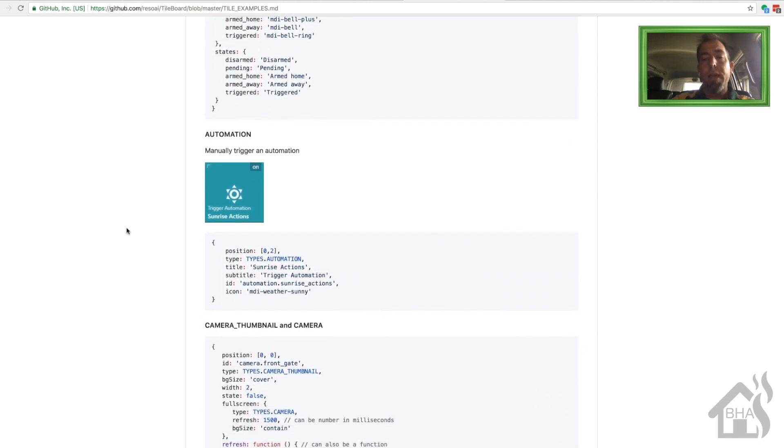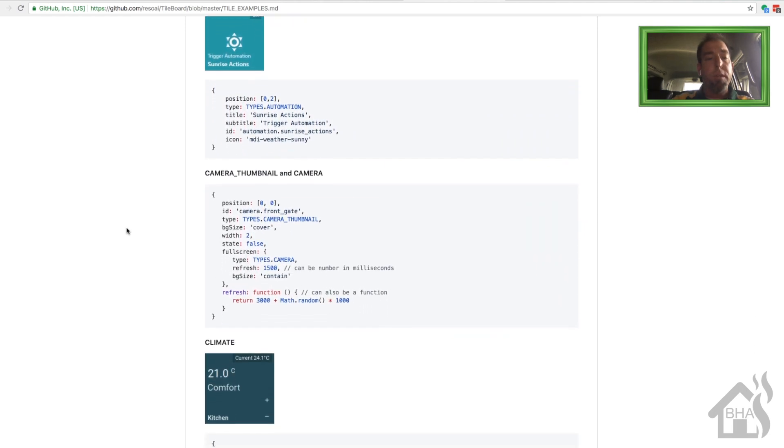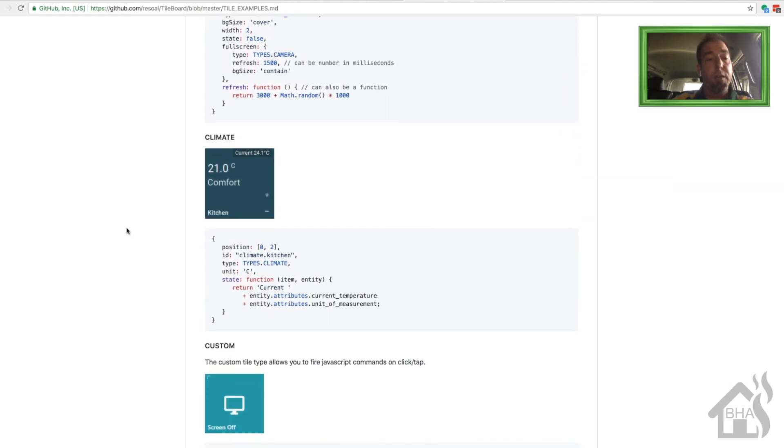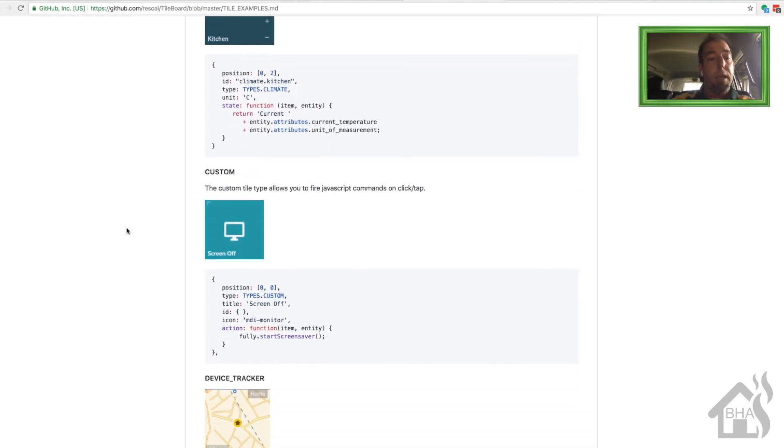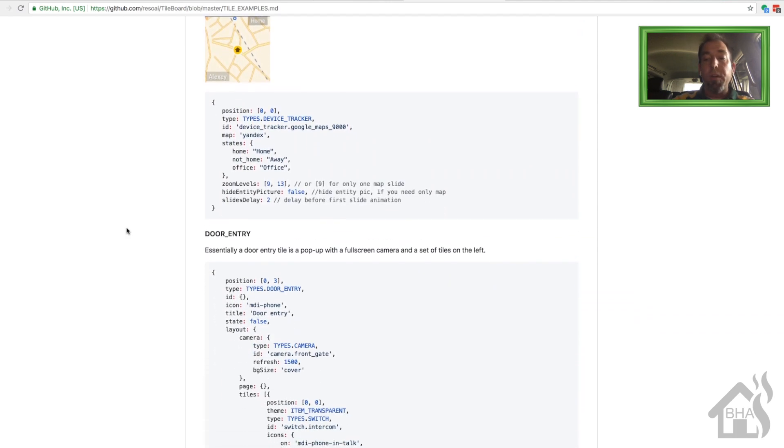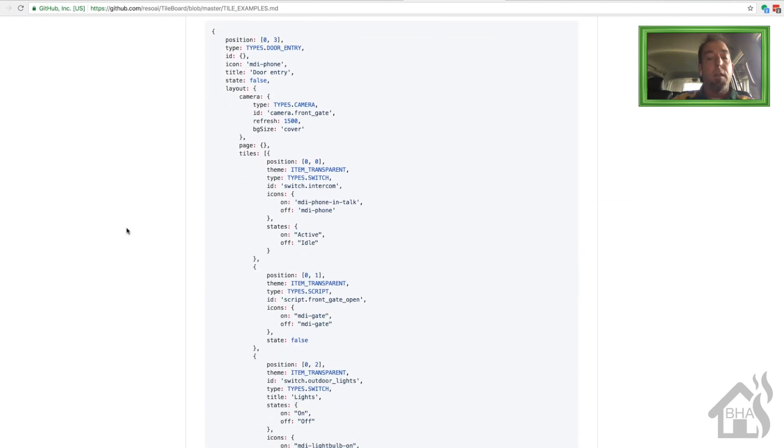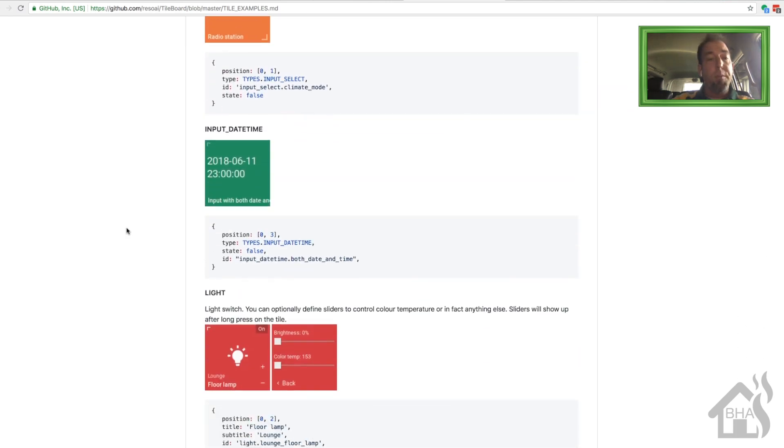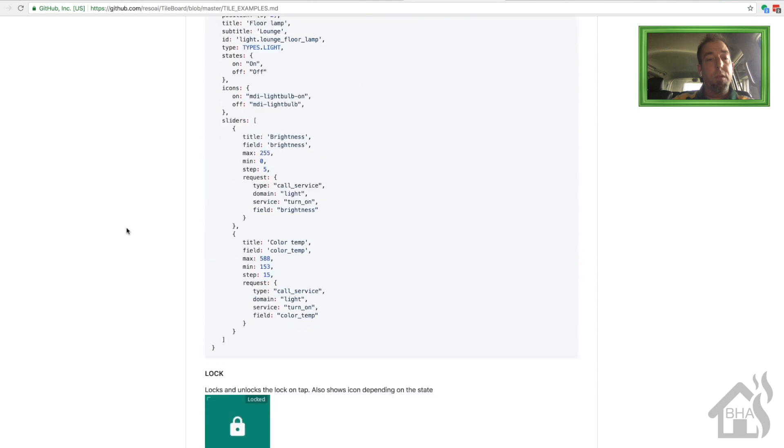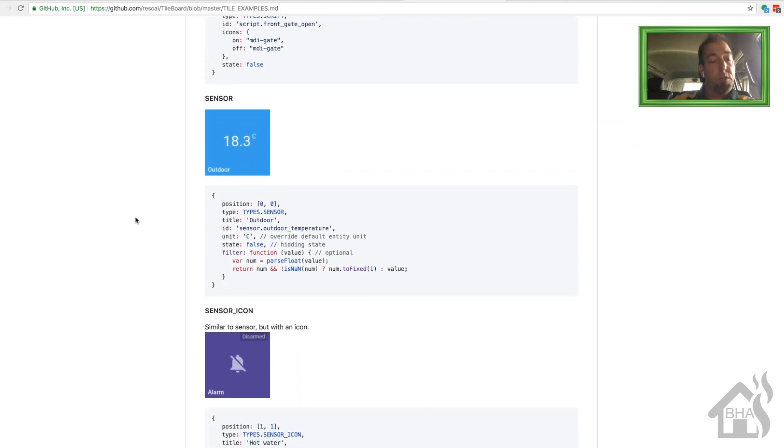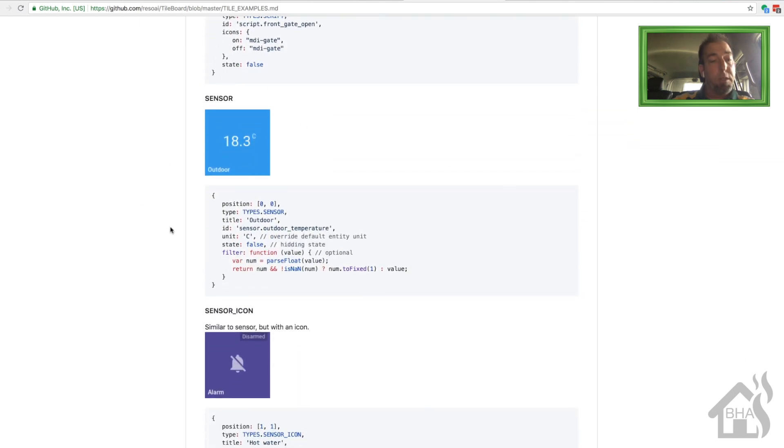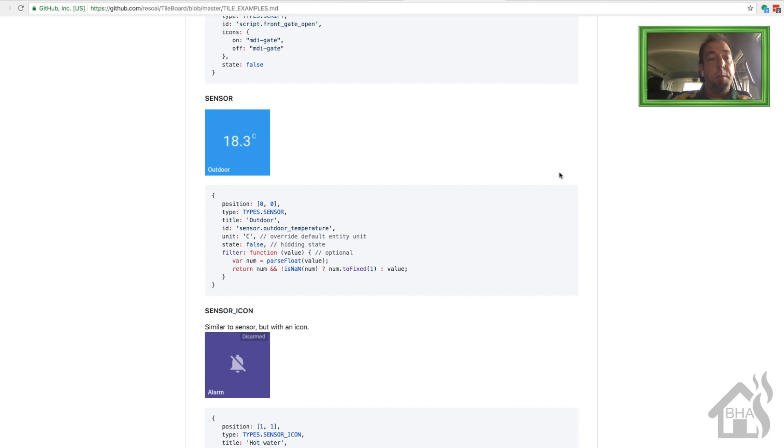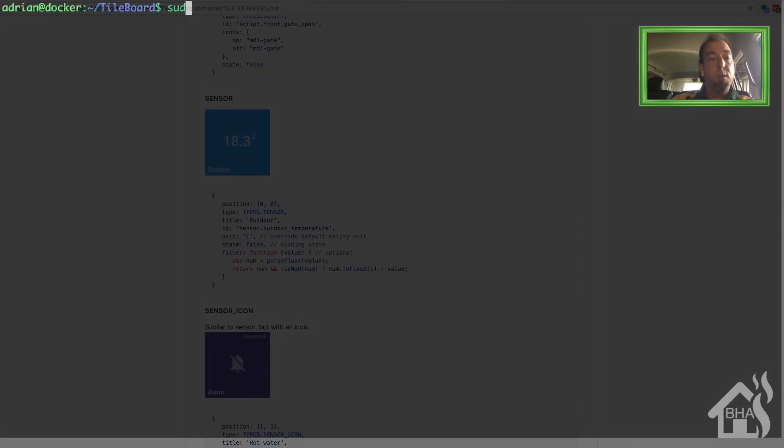All right, so we're going to add a component into TileBoard here just to kind of show you how that's done. As you can see here on their GitHub page there's pretty much an example for every component they have configured in TileBoard. So the one that we're going to be doing just for my example here is we're going to do an outside temperature sensor. The great thing about these is they have the code and everything there so you can copy and paste them if you want. Makes it a little bit easier to set up. But basically in order to do that we're going to edit the config.js file.